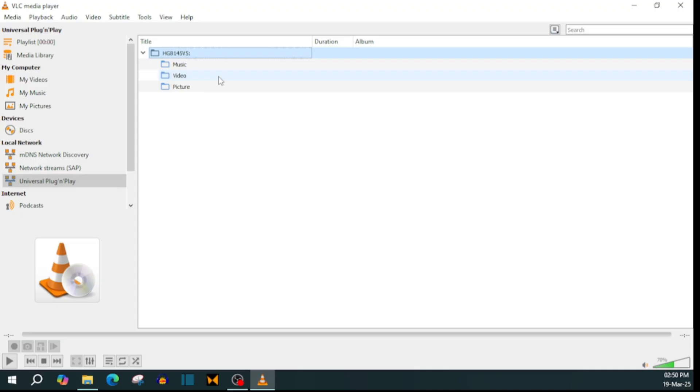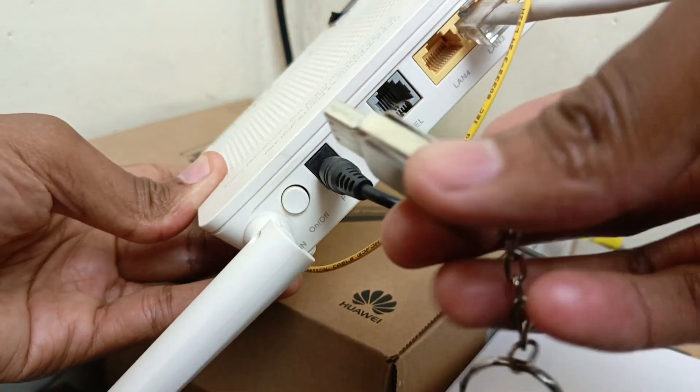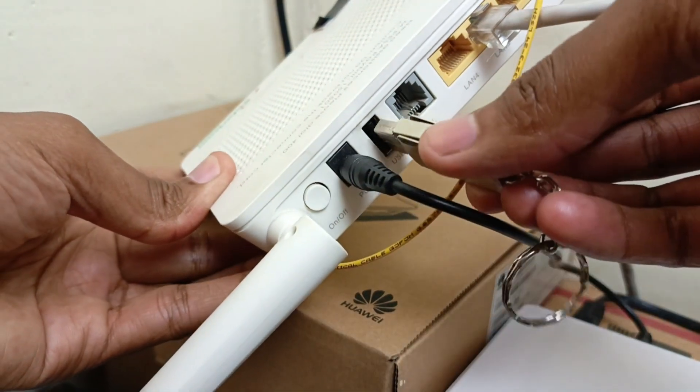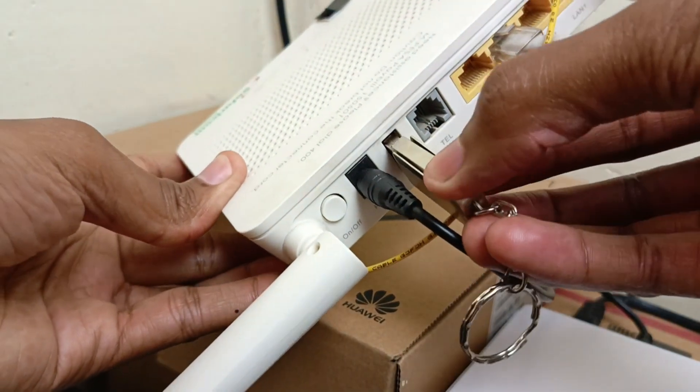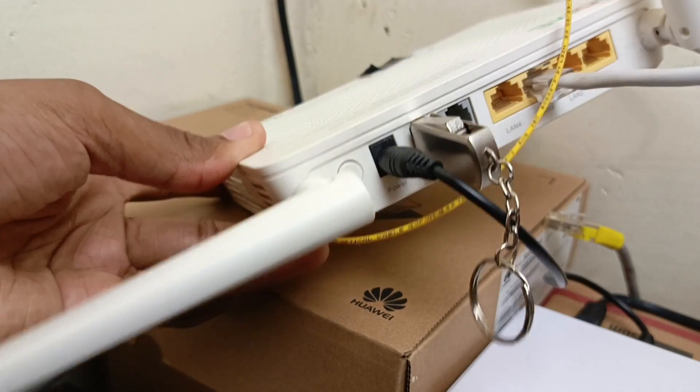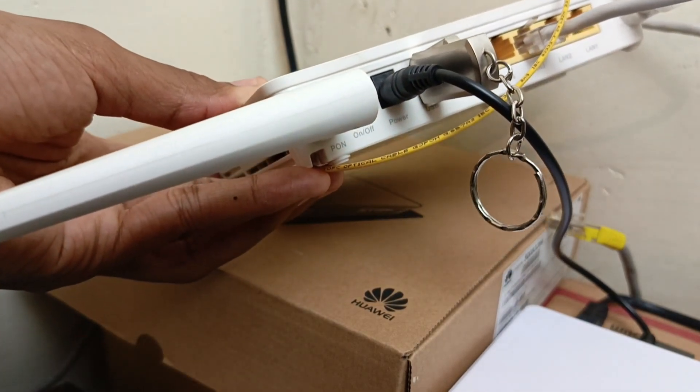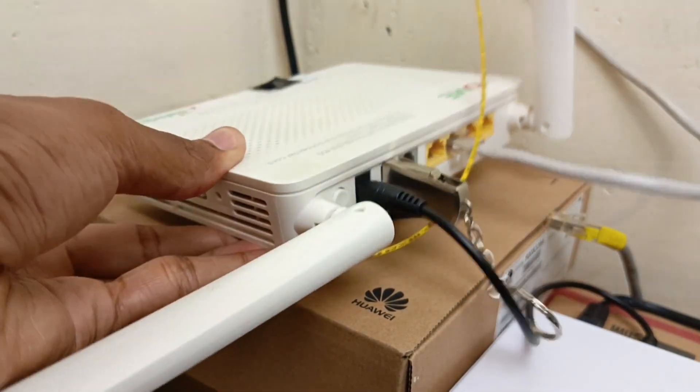This is how to play media content from your local network on VLC media player on PC. By local network, I mean a USB drive or hard drive connected to your Wi-Fi router. So we'll be using the USB or hard drive as a media server.